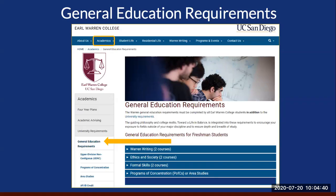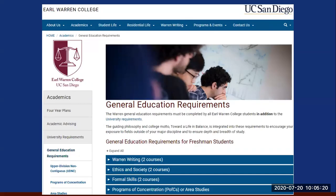Let's go on to the GE requirements. To read about the GE requirements, go to the Warren College website, click on Academics, and then click on General Education Requirements. On the top half of the General Education page, you will find the information that applies to you. Let's go over the Warren GEs very briefly. The Warren Core GEs consist of Warren Writing, Ethics in Society, and Formal Skills.